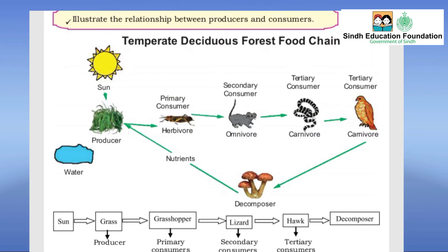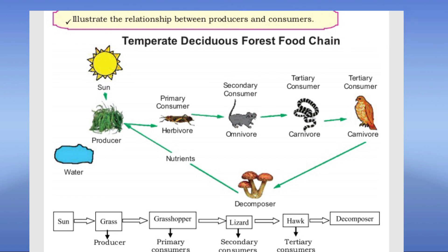Relationship between producers and consumers. A food chain has biotic factors like producers, consumers and decomposers. A food chain always starts with the sun and producers because they prepare and provide food to herbivores. Herbivores which feed on plants are called primary consumers, and carnivores which eat primary consumers are secondary consumers. When secondary consumers are eaten by other animals, they become tertiary consumers in a food chain. This process of transfer of energy from producer to consumers and then to decomposers is known as a food chain.